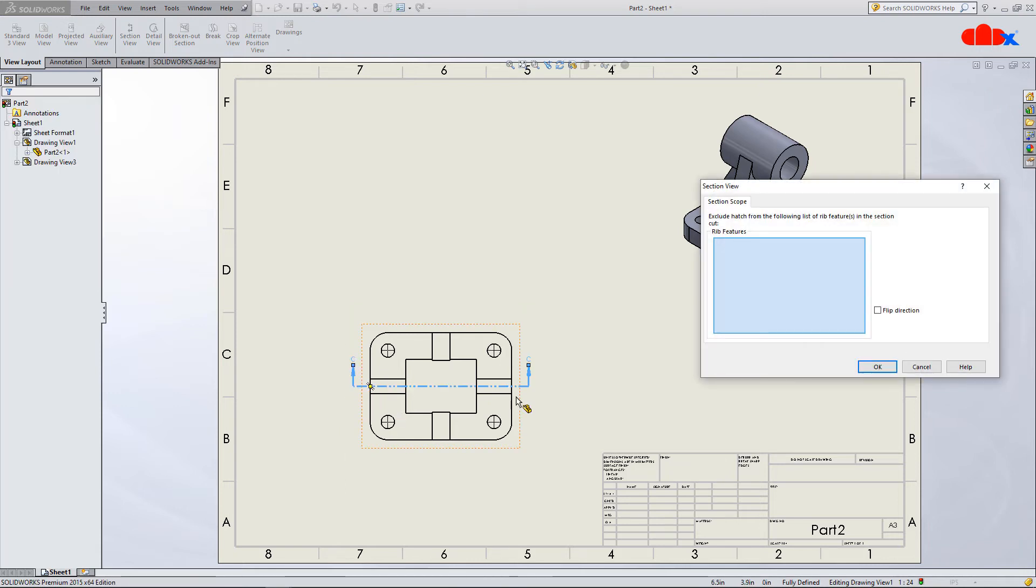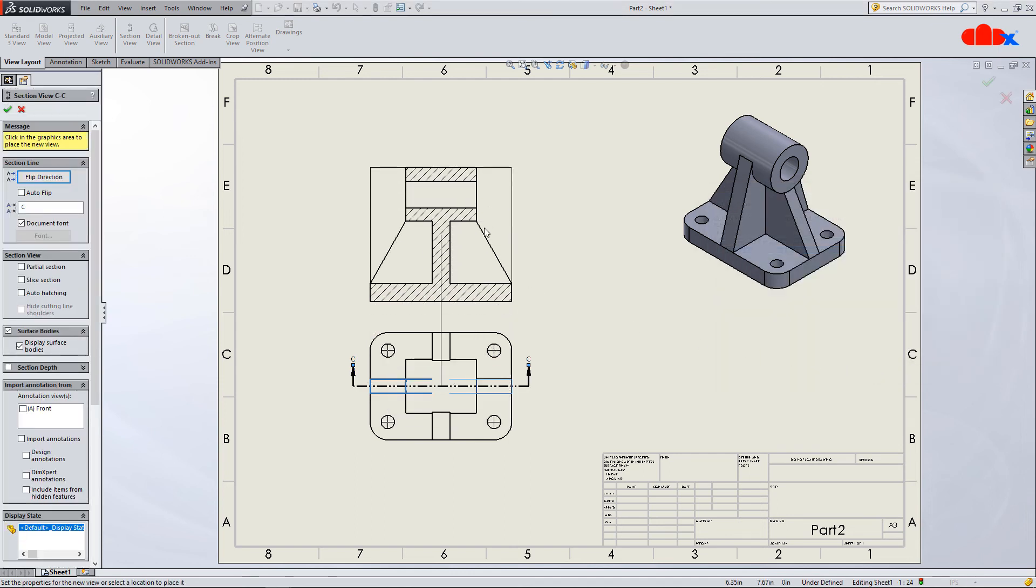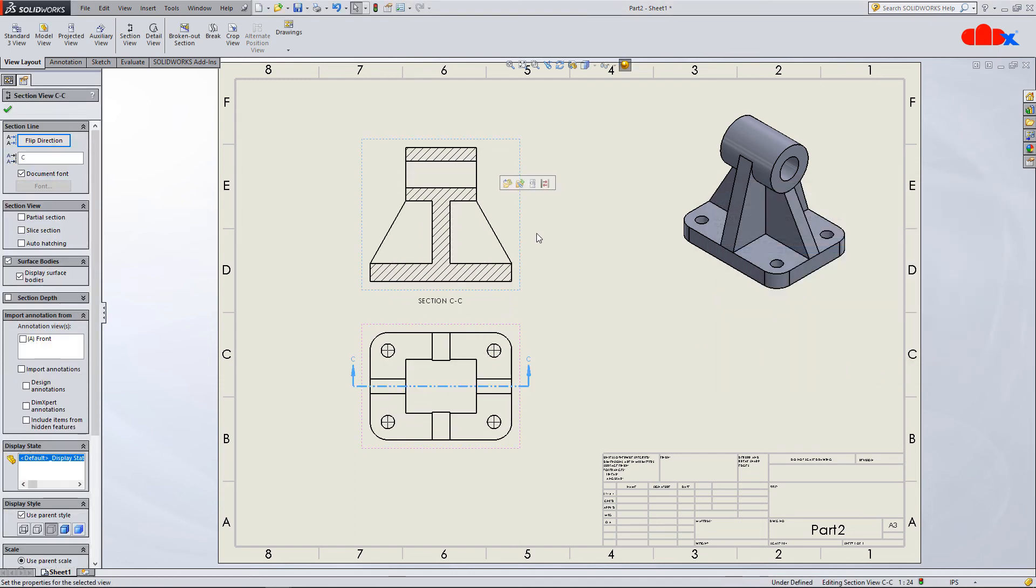you get the same window, section scope. Now here once again you can select the ribs and you get the clear section view directly.